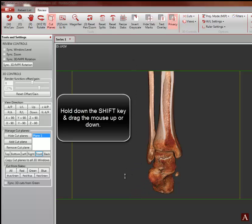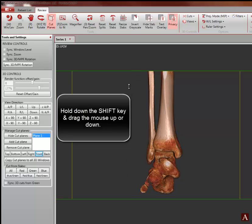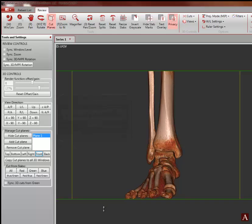Now, to peel away or add anatomy, first hold down the shift key, then drag the mouse up to peel away or down to add.